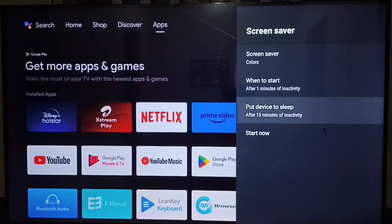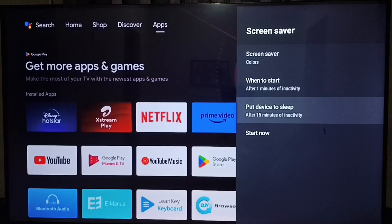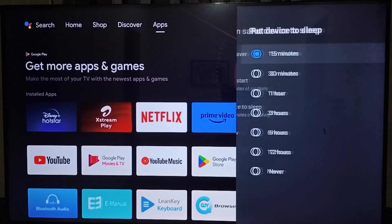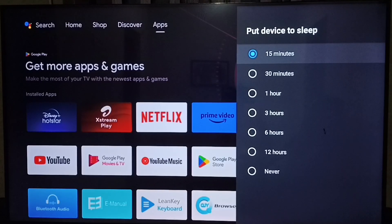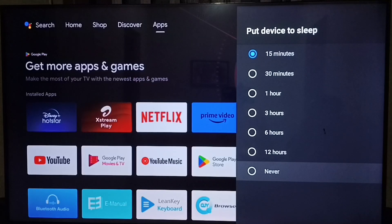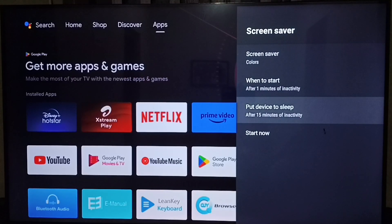1, 5, 15. Let me go to the third option. Put device to sleep after 15 minutes of inactivity. Here also we can configure the time. We can also set never.